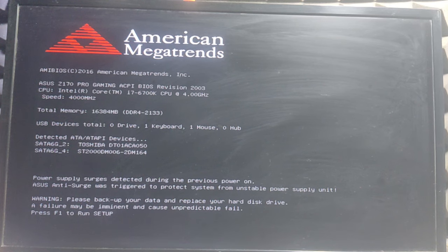Hello guys, welcome. In this video, we're going to solve a simple problem. The problem is a warning: please backup your data and replace your hard disk drive.